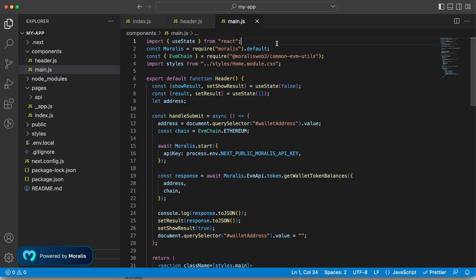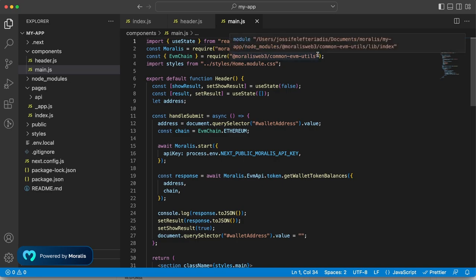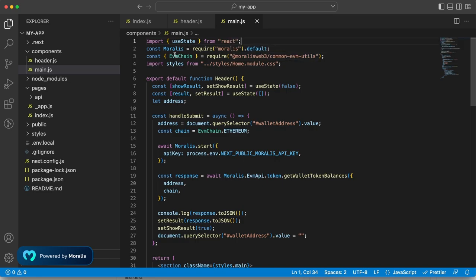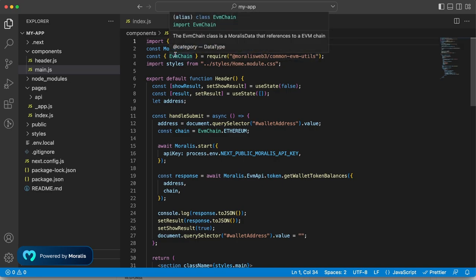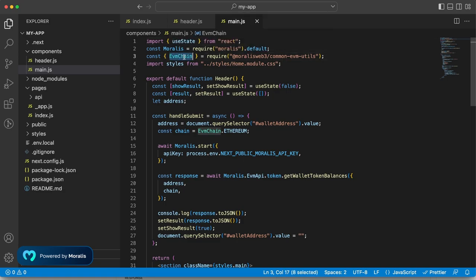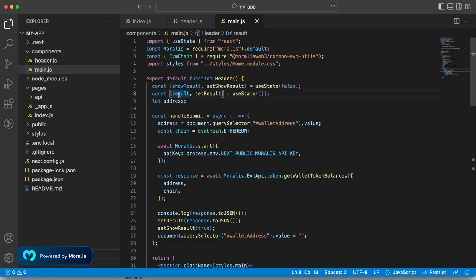So in here, we have already installed Moralis and the common EVM utils, which means that we can use EVM chain provided to us. But what do we really need in this application? We want to show the results only once we have results, which is when the user hits the submit button. So we're setting this to false in the beginning. We have the result itself, which is an empty array that we're going to populate with the response we're getting back from Moralis.